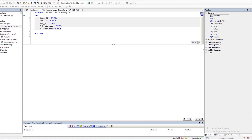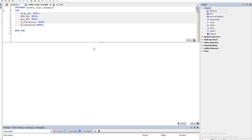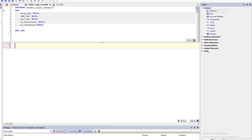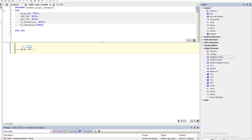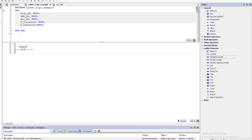We're going to come into our ladder logic and add a rung. We'll add a negated contact to begin with, and we're going to call this the stop push button. This is a forward and reversing starter, so we want it to act just like a real forward and reversing starter. We'll come in here and add in our coil.